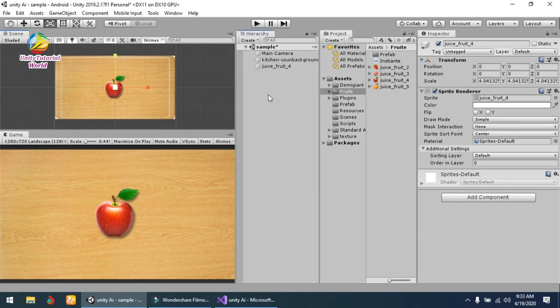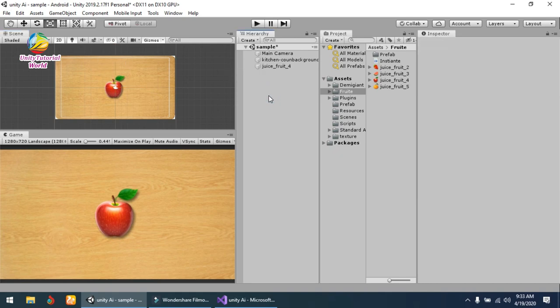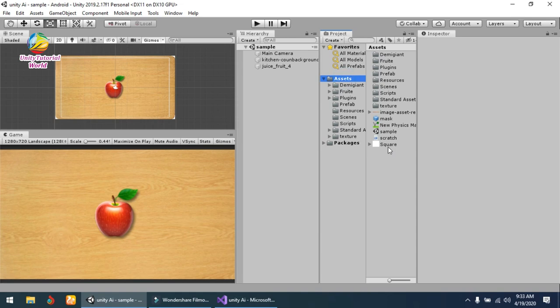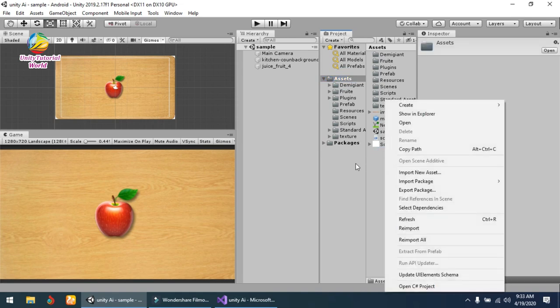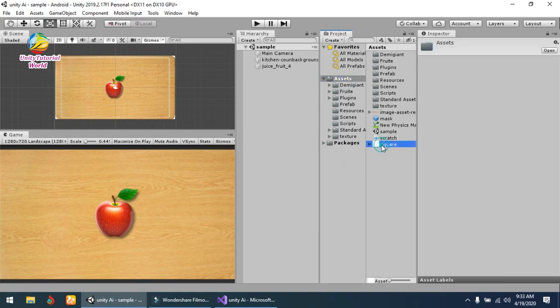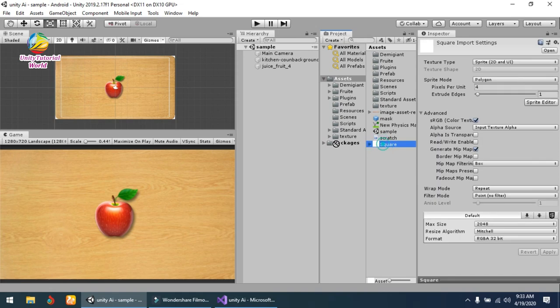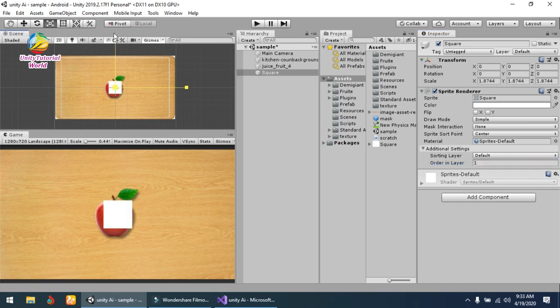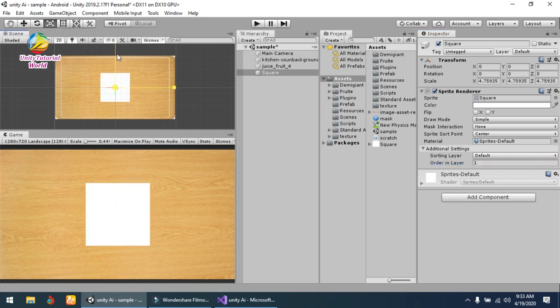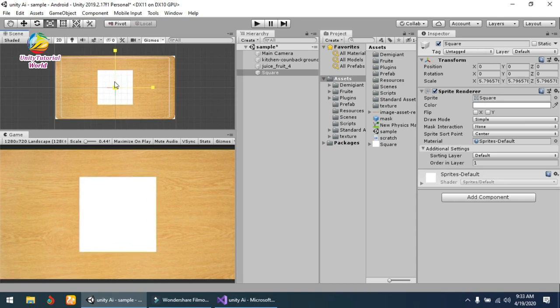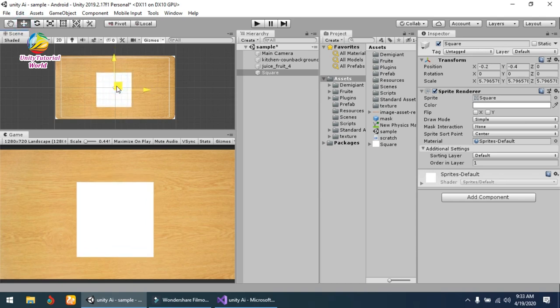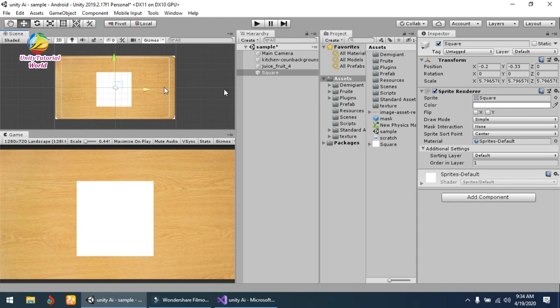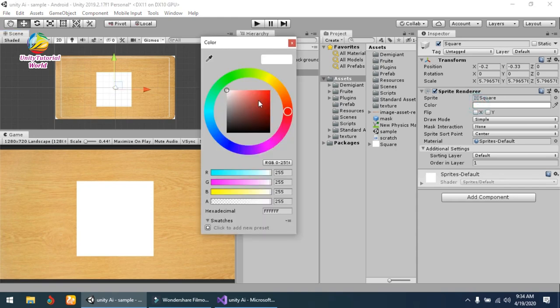Now go to the sprite. I've used a simple square sprite. Drag and drop it and increase its layer order to 1, and increase its size so it appears on top of our layer. You can use any type of scratch card or anything you want. I'll change its color to yellow.